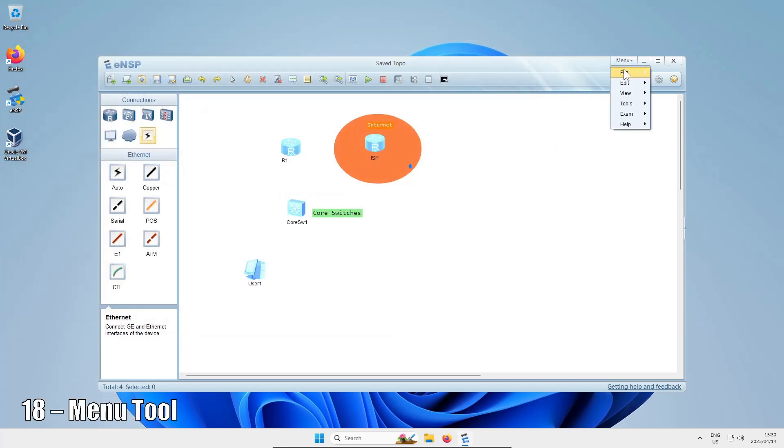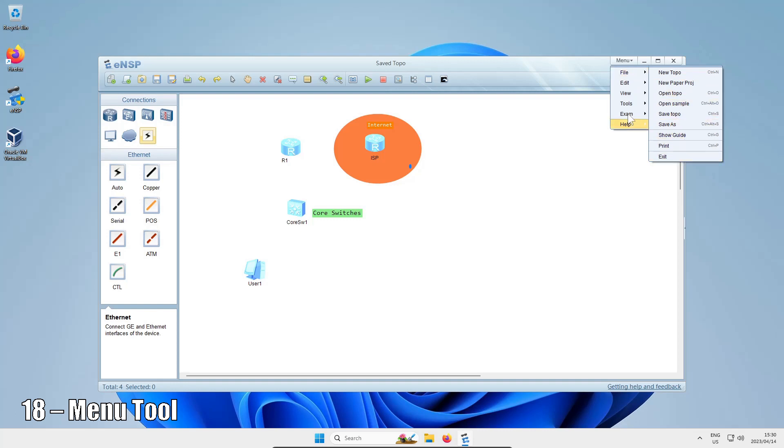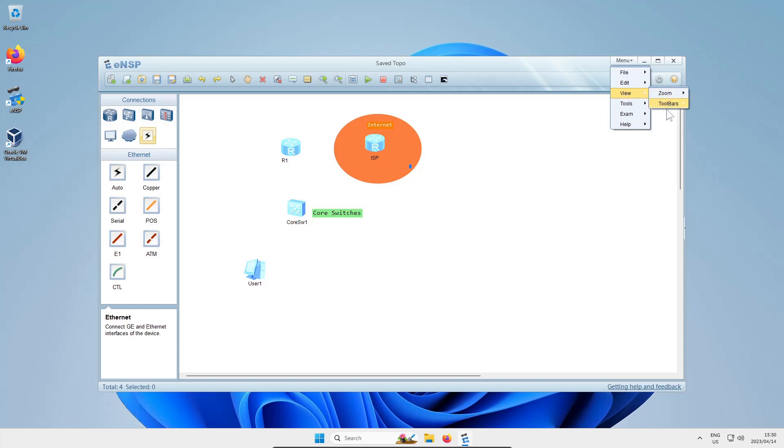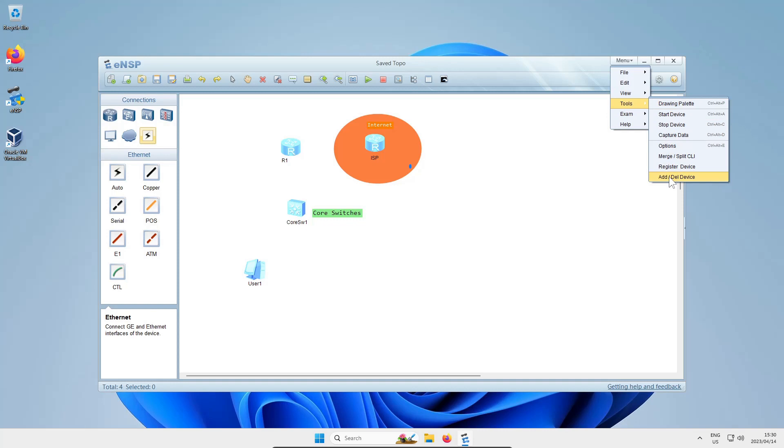Then you've got this drop-down menu where you've got File, which does most of the stuff already on the ribbon. You've got Edit for copy and undo and stuff like that. You've got View which lets you zoom in and control your toolbars. You've got Tools which has some useful things like the options menu and also the register and add device menus, which we've spoken about if you've checked out my comments in other videos.